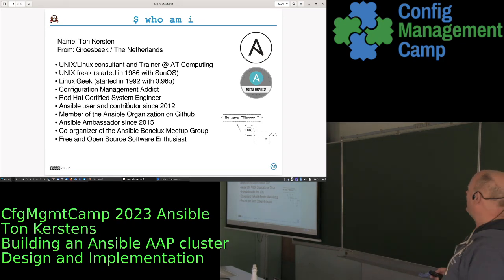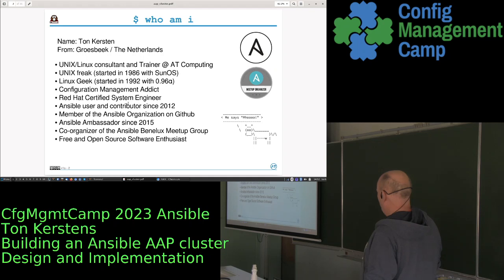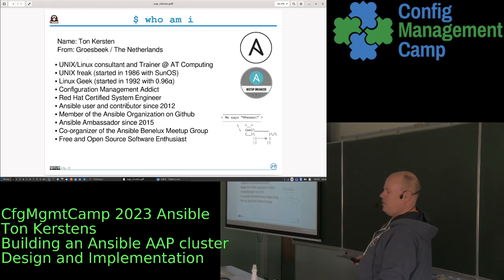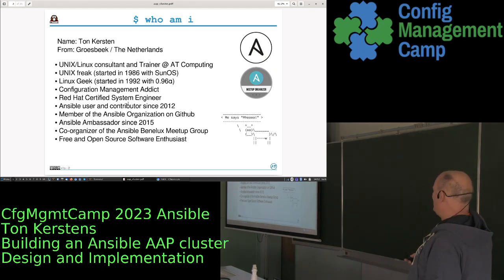I do configuration management predominantly, and I co-organize the Ansible meetup group in the Benelux. We're trying to persuade somebody here to do an Ansible AAP demo talk for our Ansible Benelux group — let's hope we succeed.